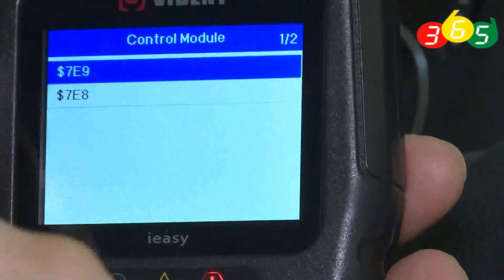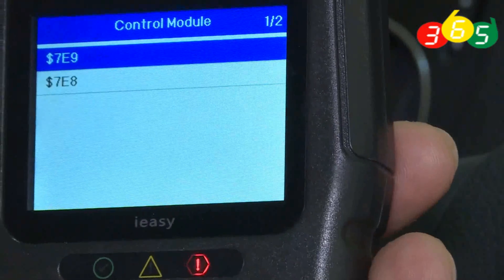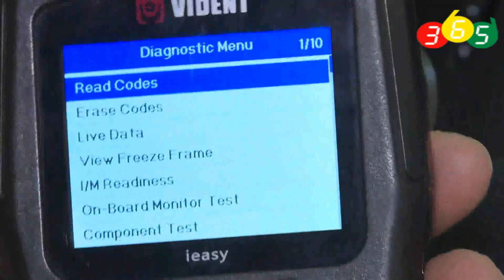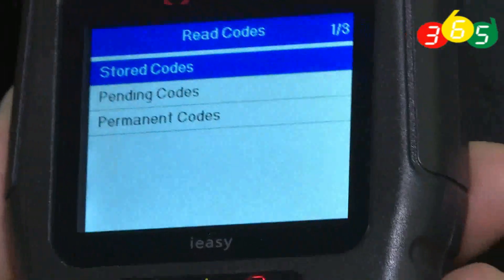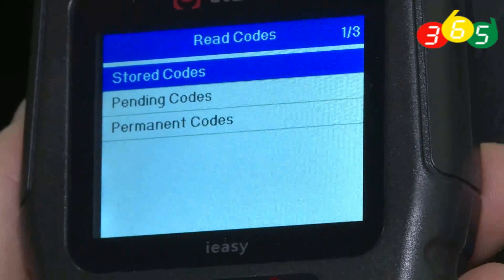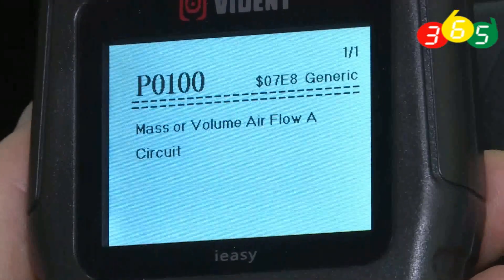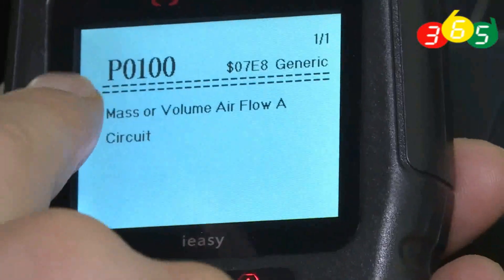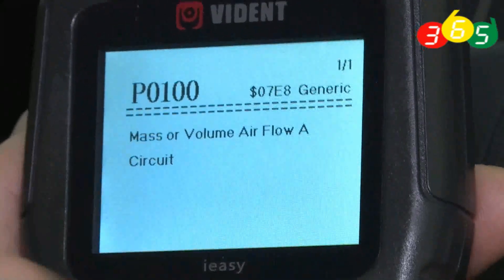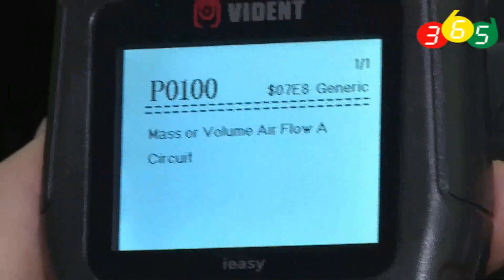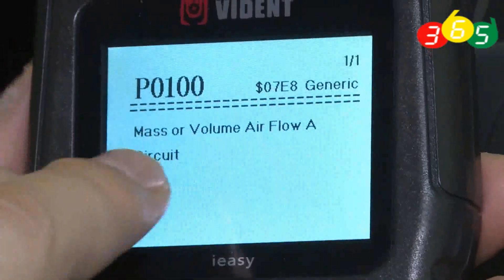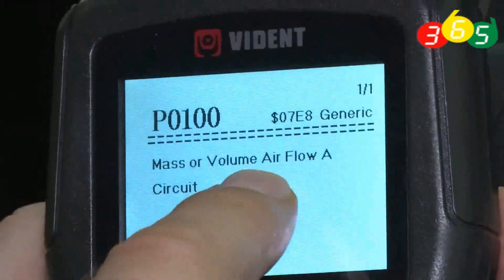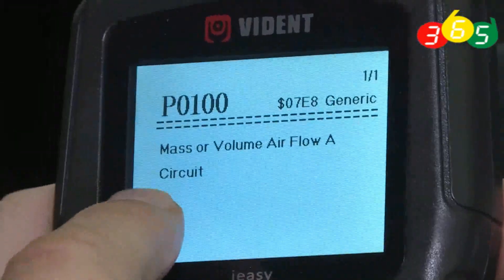We erase the old code, then choose to read the new code — stored code. Now we can see fault code P0100. You don't need to go to the internet or read a brochure; you just read what the code means directly on the device.